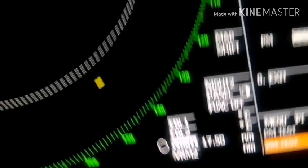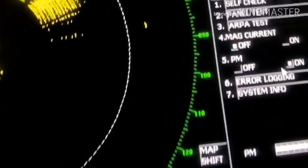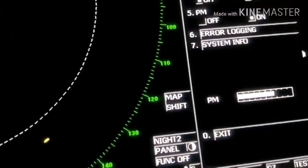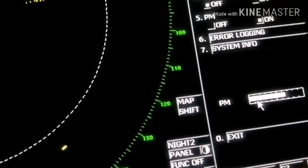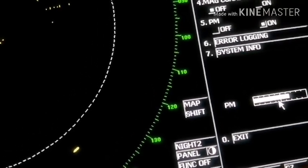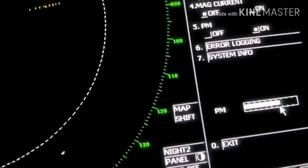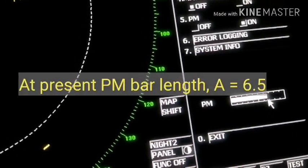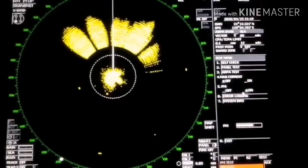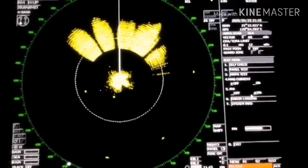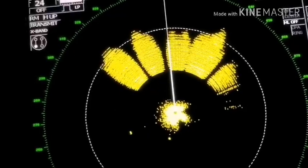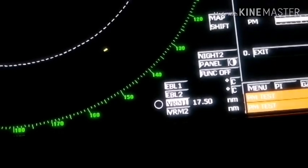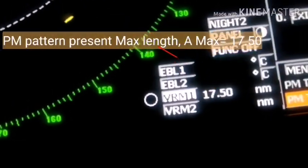Step 2: you need to record two things. The first is the PM bar value, which is for transmission, and the other is the maximum length of the PM pattern using VRM. The PM bar value you can read out is 6.5. Now using VRM we will find out the maximum length of the PM pattern to check the present receiving capacity. The maximum present value is 17.5.